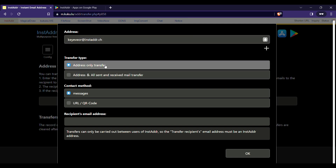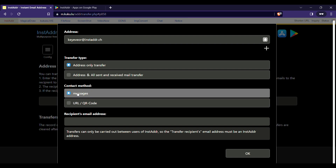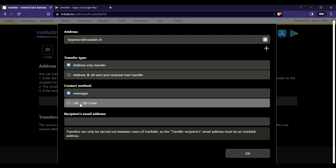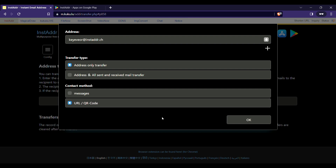Right now we are not going to need that, so I'm going to choose 'Address Only Transfer'. If you know the recipient's email address, you click on the message field and enter the recipient's email. But if you don't know the email address, you must click on 'URL or QR Code'.